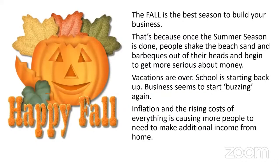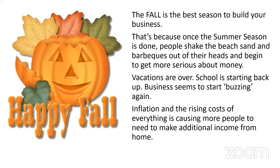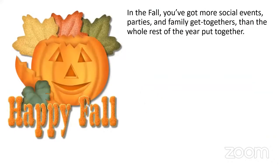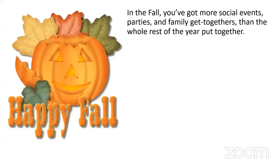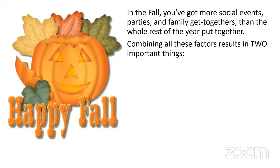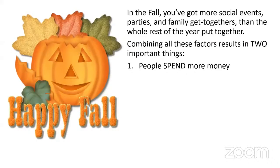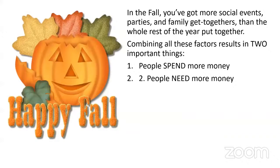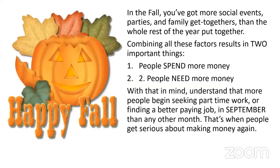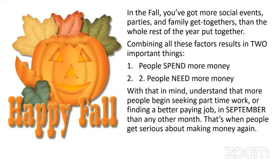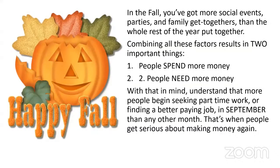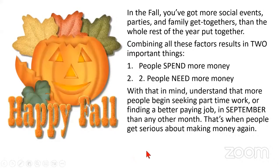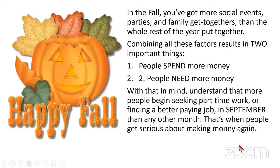Inflation and the rising cost of everything is causing more people to need to make additional income from home. In the fall, you've got more social events, parties, and family get-togethers than the whole rest of the year put together. Combining all of these factors results in two important things: one, people spend more money. Two, people need more money. More people begin seeking part-time work or finding a better-paying job in September than any other month. That's when people get serious, really serious about making money.